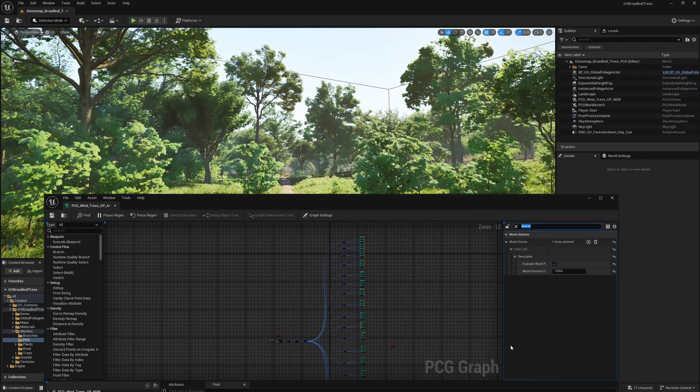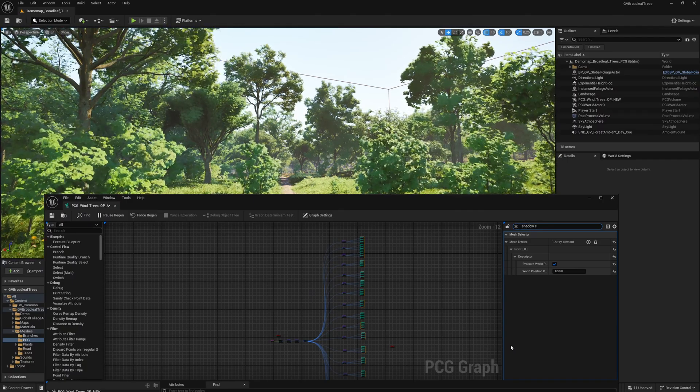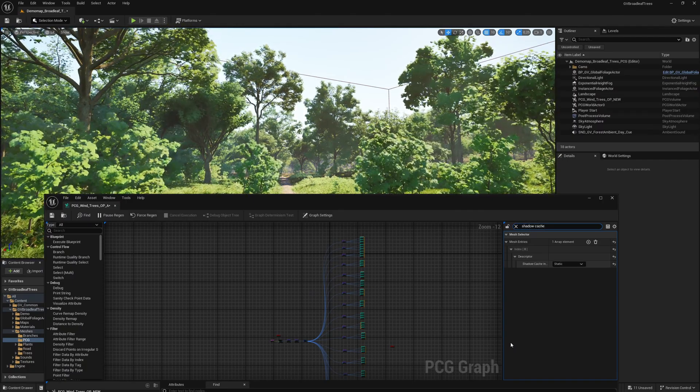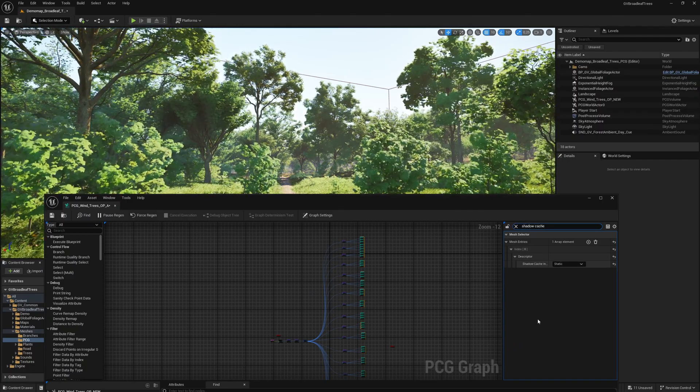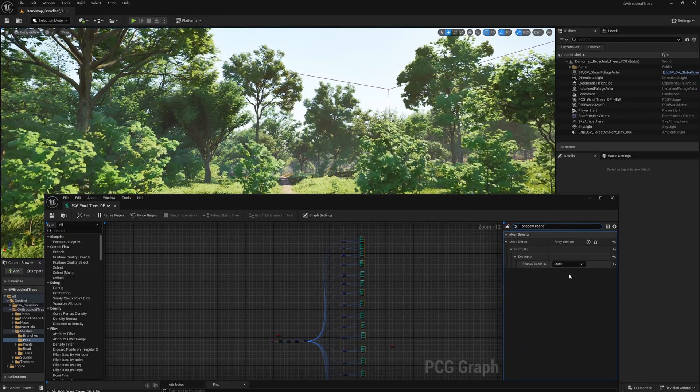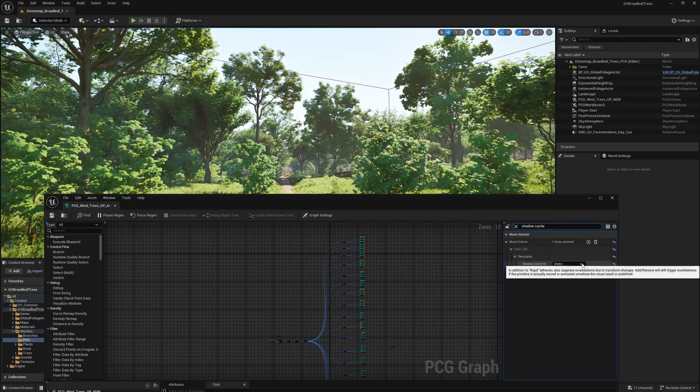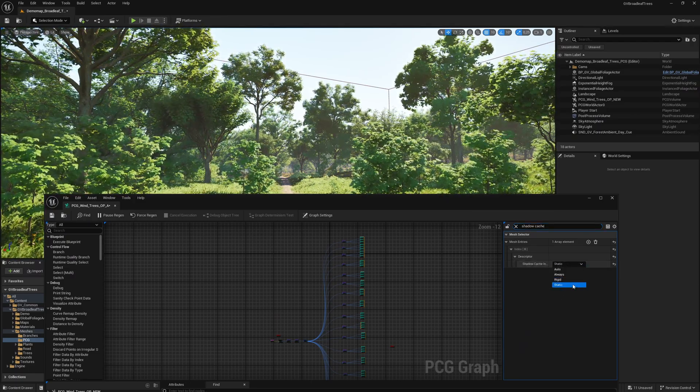We search for shadow cache. We will now change the mode for the shadow cache invalidation behavior option. This is currently set to static so that the shadows of the trees do not move. We will now set this to auto.